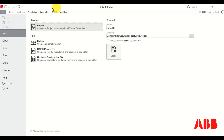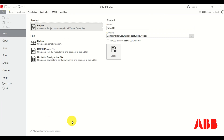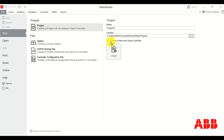Once you start Robot Studio you will see this screen. If you don't see this screen then you need to click on New, then click on Project, and over here do not select 'include the robot in virtual controller'. We will add the robot in virtual controller later on. Click on Create and be patient.